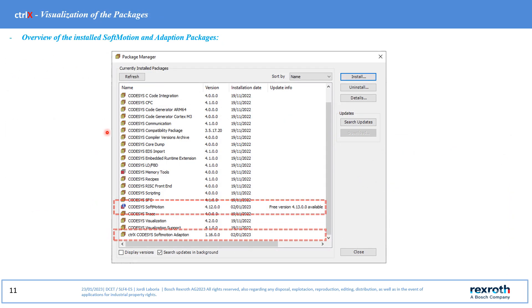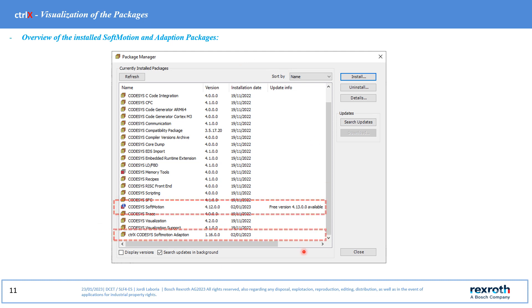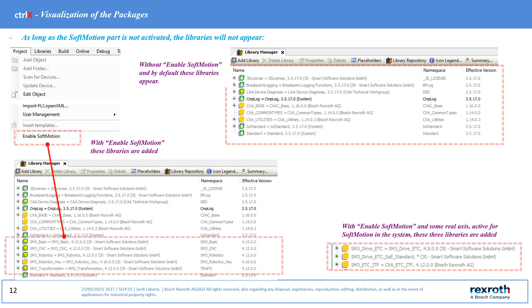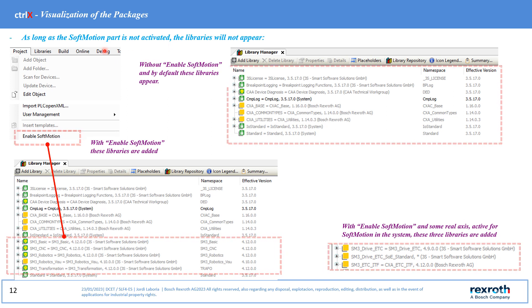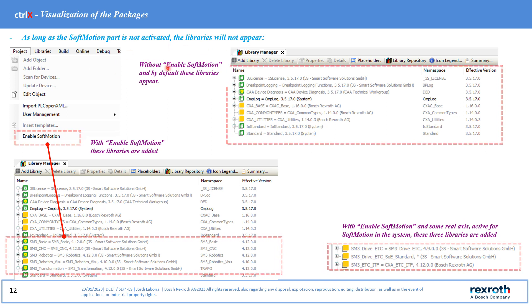Now we can see the new functional package in the package manager. The installation of the softmotions package by itself does not activate the libraries used.